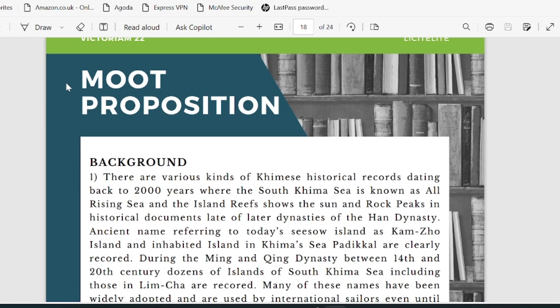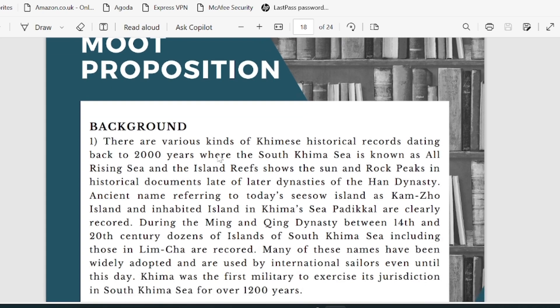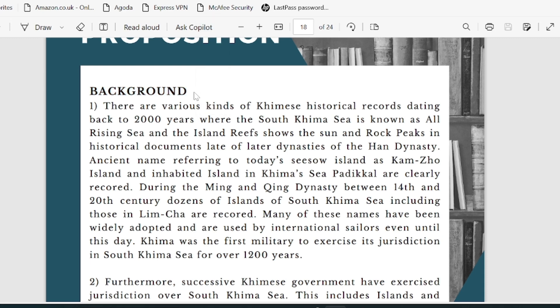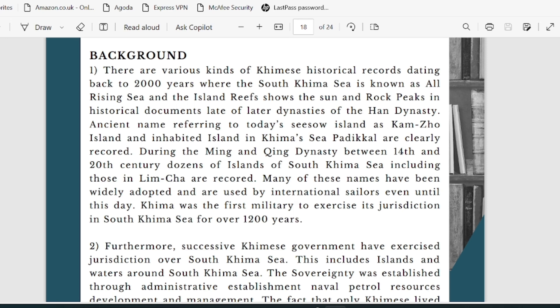The moot court proposition is very important — you will have to go through the entire thing very carefully. The background is not very uniform across all moot codes; each moot code has a different pattern. Here they have started by explaining that there are various kinds of Keema's historical records dating back thousands of years, and that the South Keema Sea is known and referenced in historical documents from later dynasties.